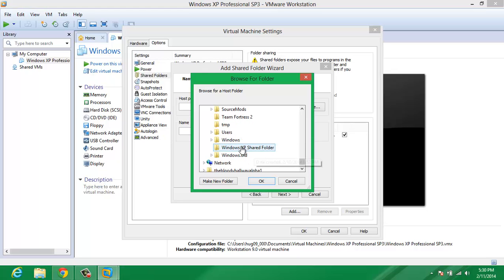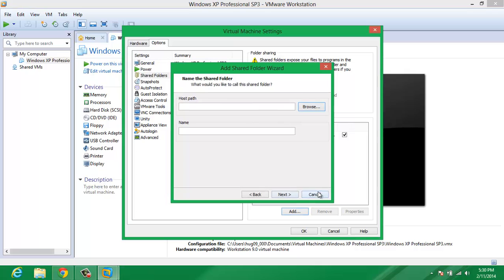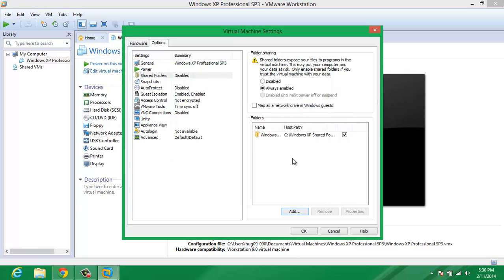So, here's my shared folder. Just click OK, then Next, and Finish. As you can see, I have it enabled.